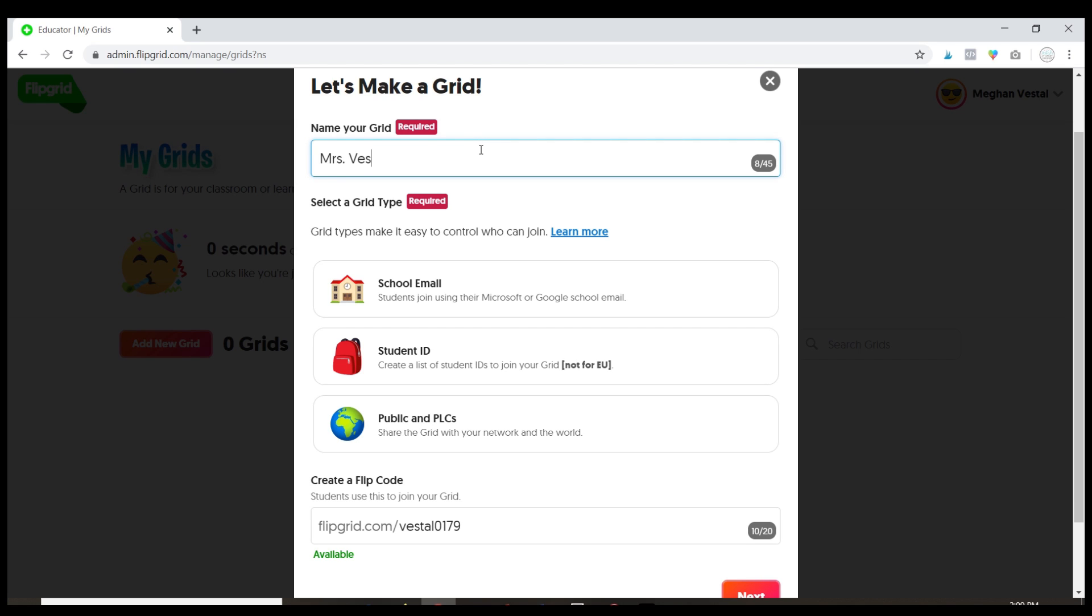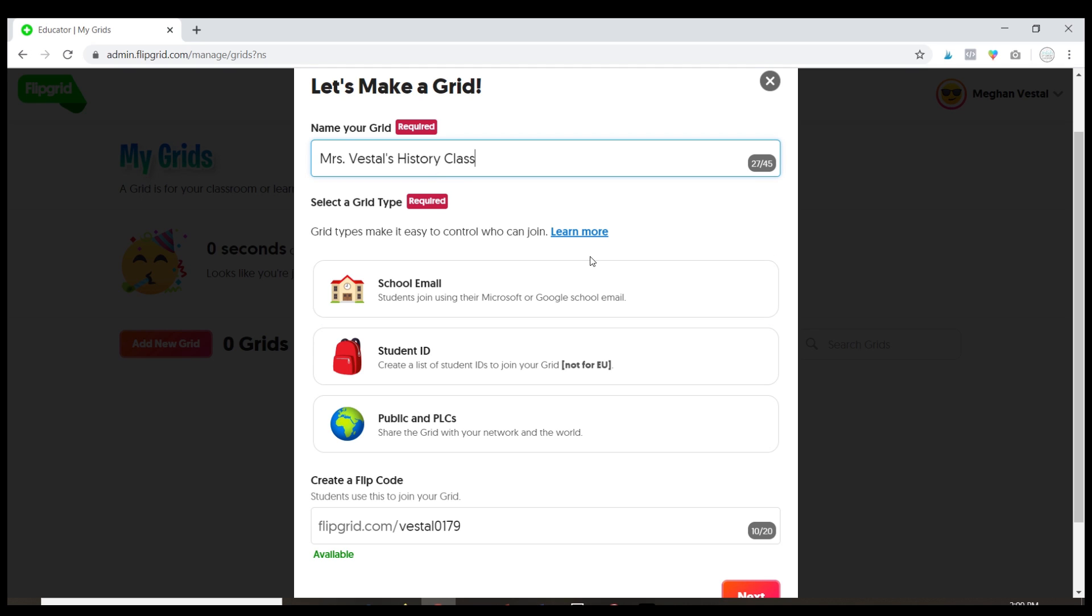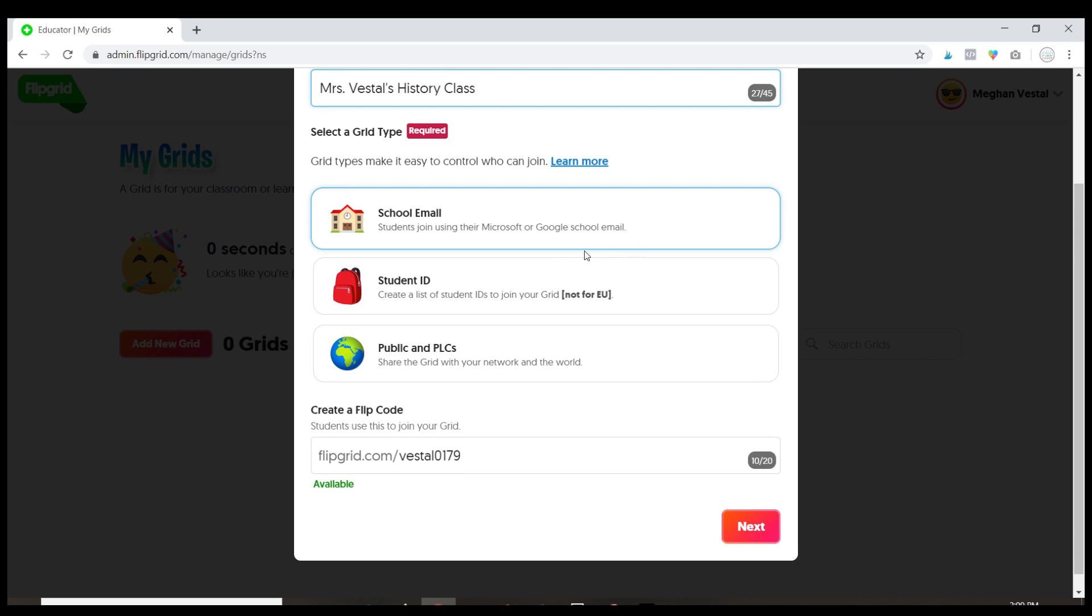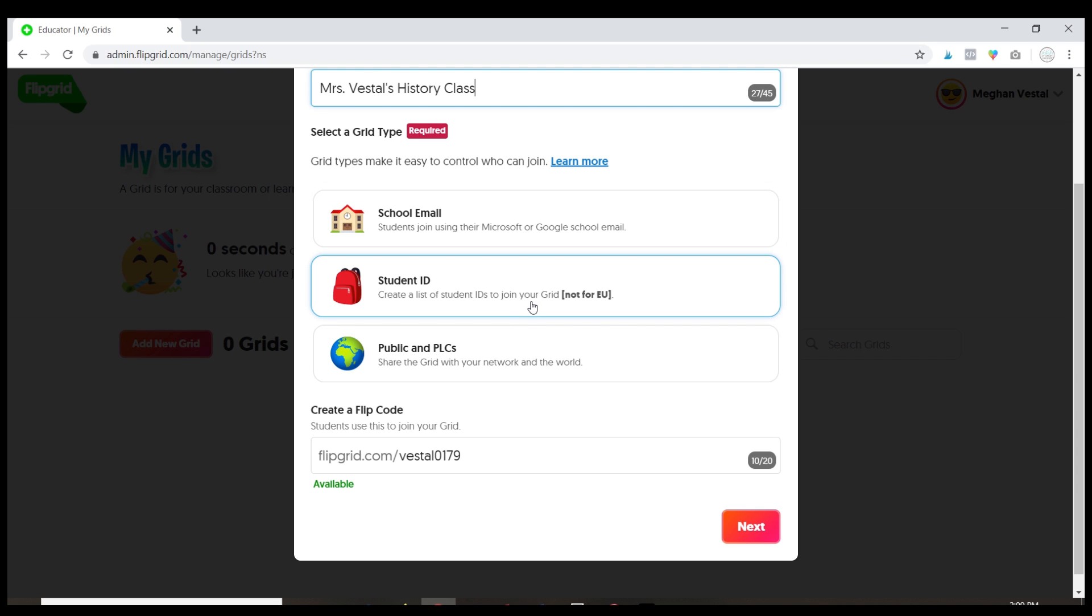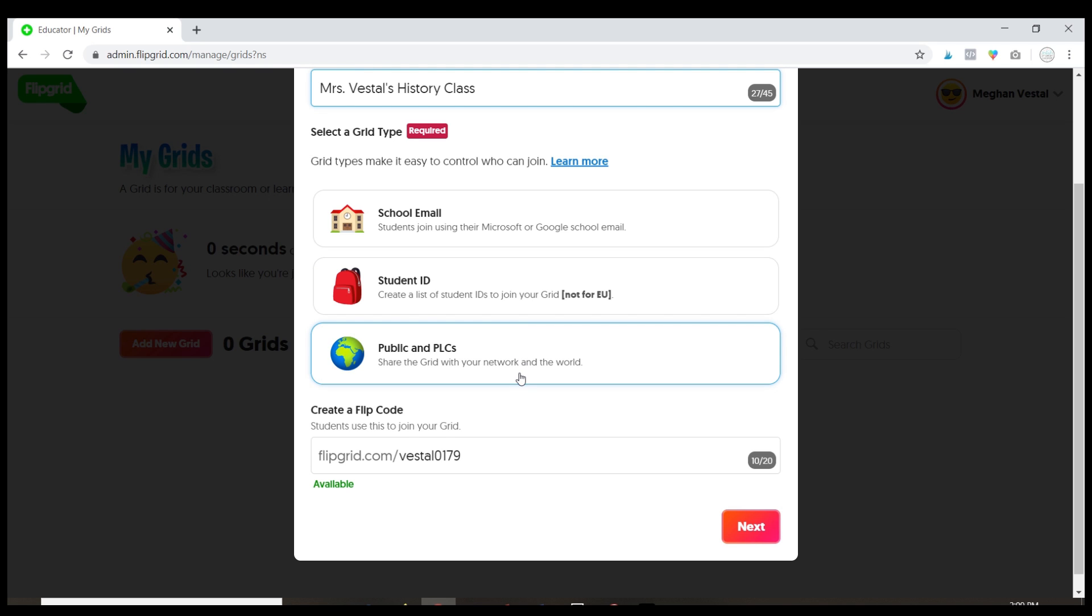So let's say Mrs. Vestal's history class and then it's going to give you three options to pick from. You can add students using their school email and it must be through either Microsoft or Google. I recommend doing it this way just because it's going to be the most secure option. Your second option has you add students using their student IDs and the third option is the easiest option and you can share your grid with really anyone this way.